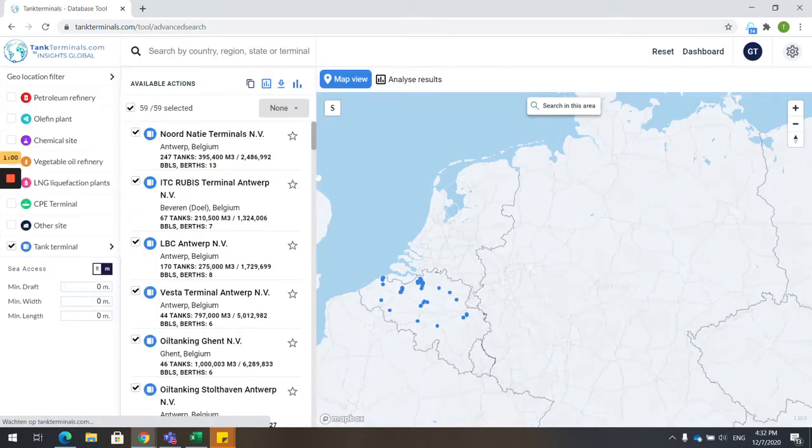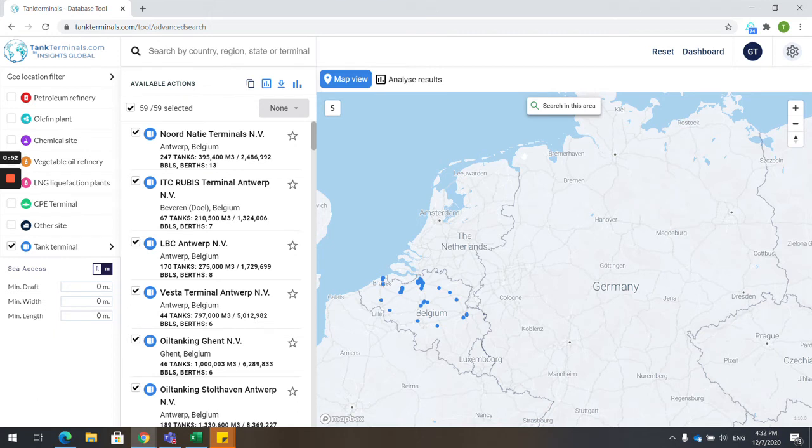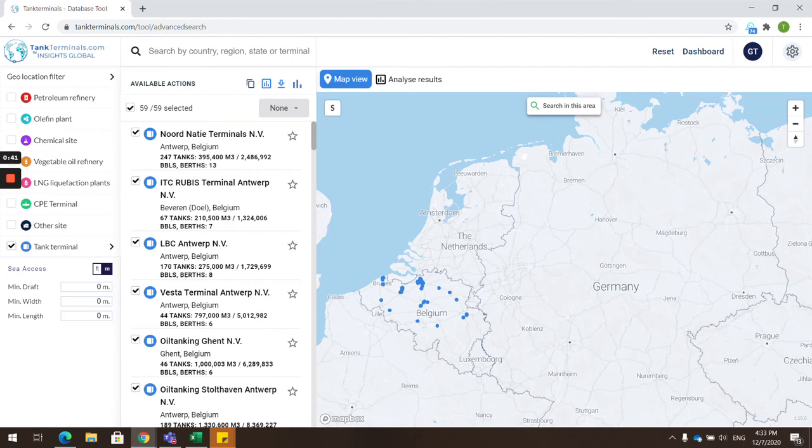In the tank storage industry, it's common to cluster countries and ports. Examples are ARA, MED, Baltics, WAF, LATAM, AG, and more. Our tool has the option to select certain ports and countries and make these specific region searches in the geofilter location.